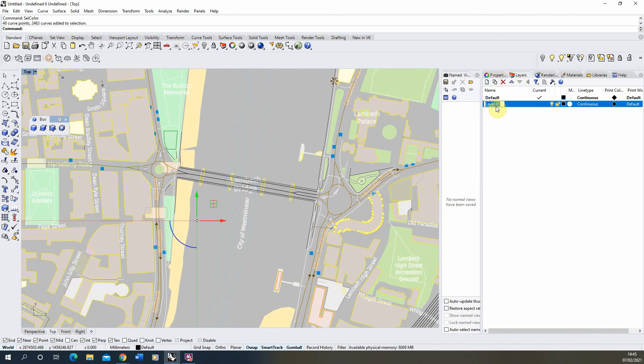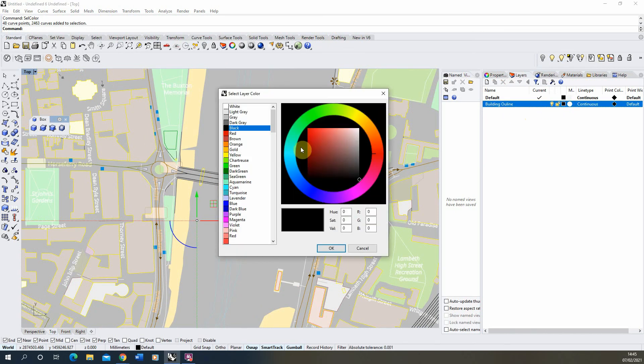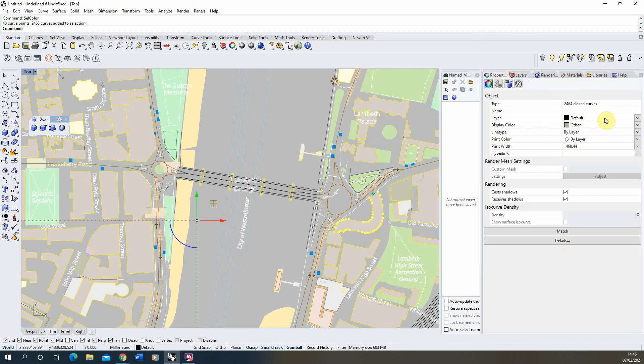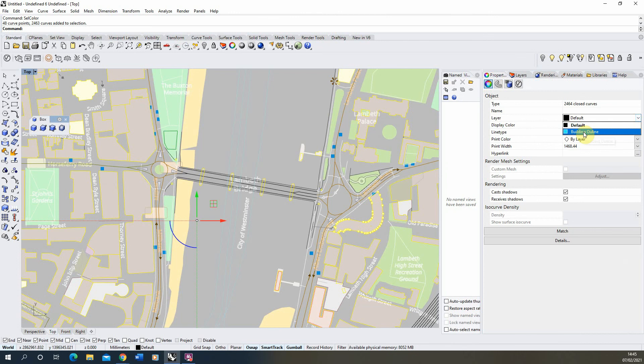With those now selected we can make a new layer. I'm going to call this Building Outline, make this a brand new color so we can see it clearly. And in the Properties we're just going to change the layer of these lines to our Building Outline.